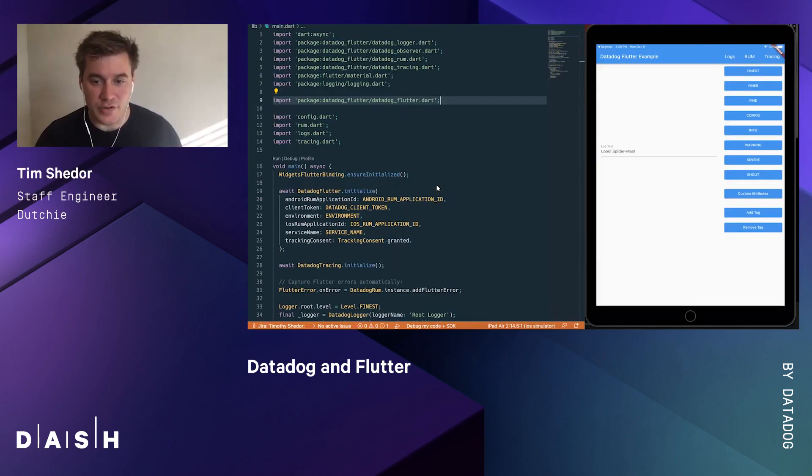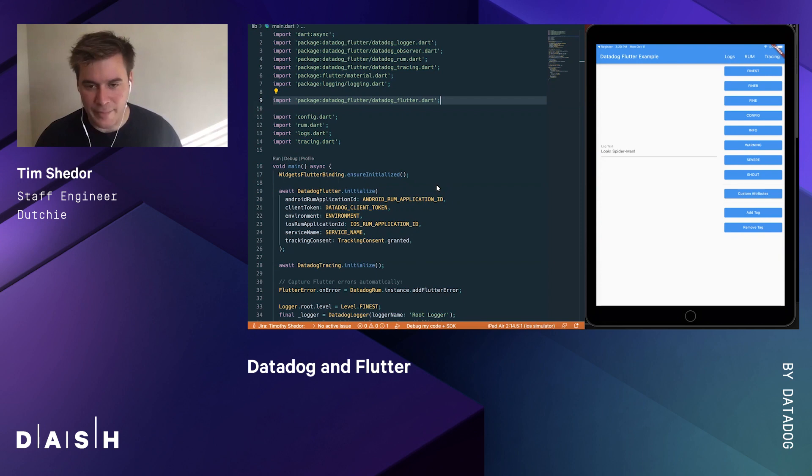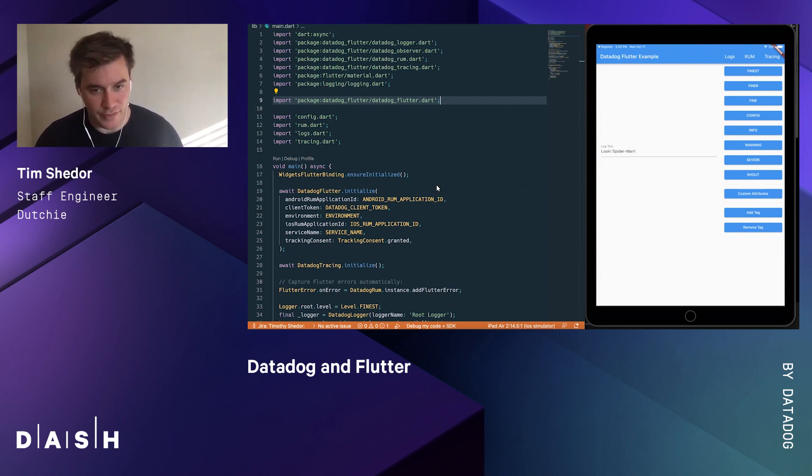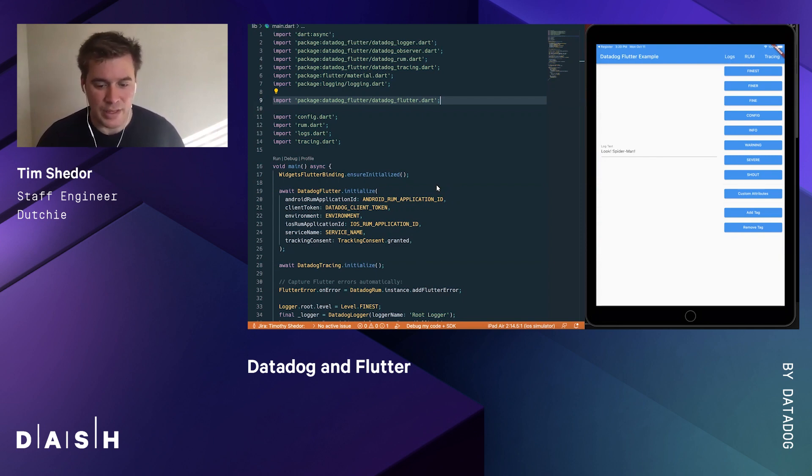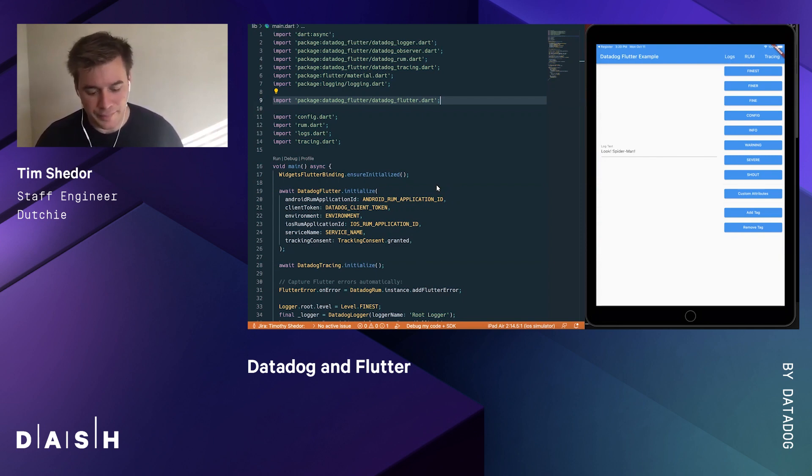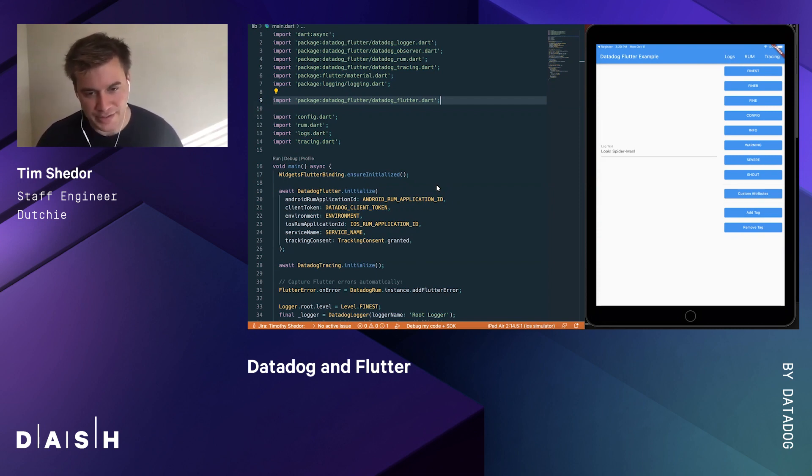A few years ago, we converted a native app into Flutter. We really love Flutter for a number of reasons: the declarative UI, hot reloading, interoperability with native platforms, and cross-platform compatibility. You can write it once and run it on Android, iOS, and even web.